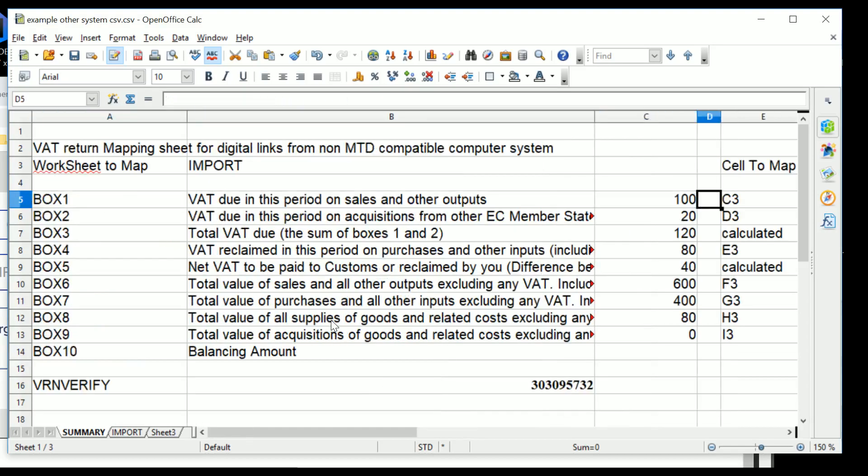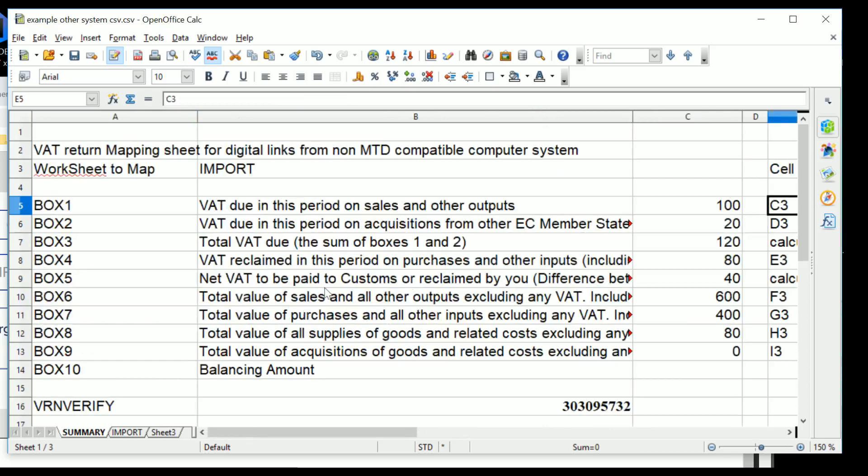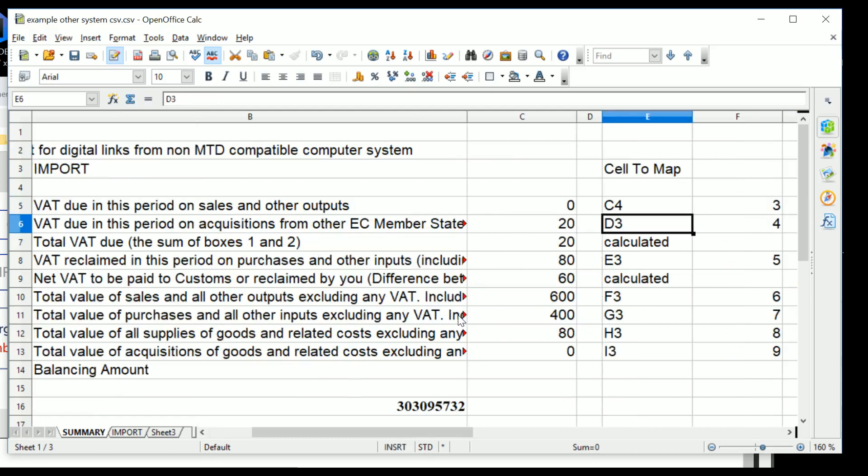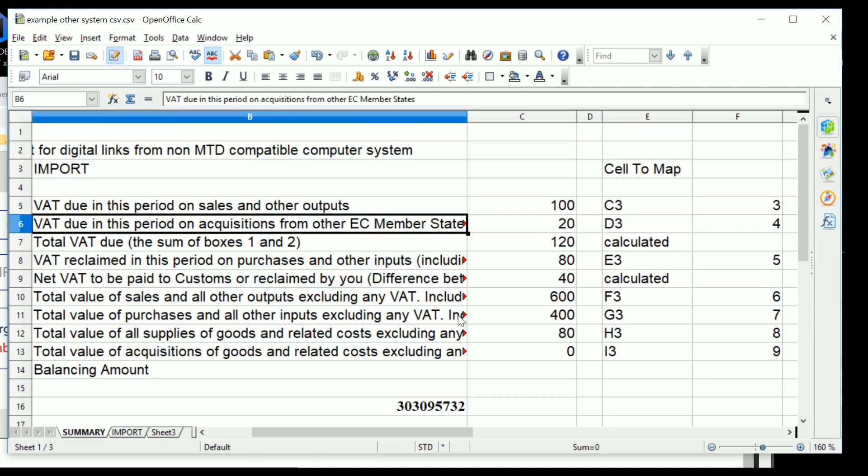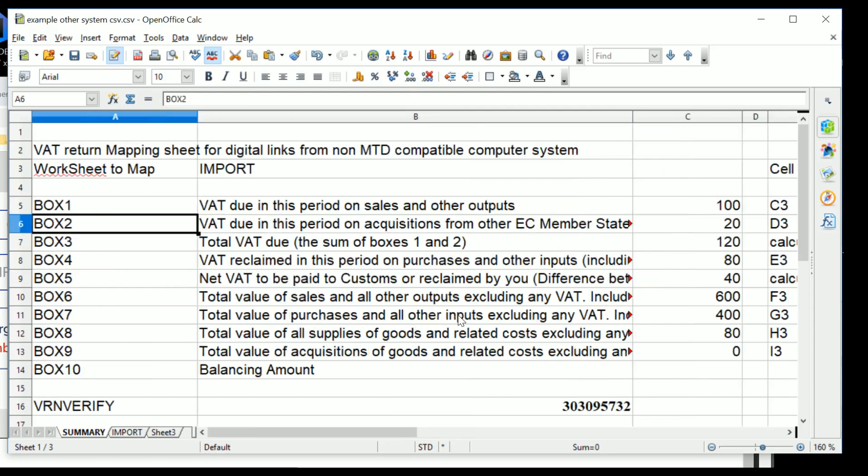So for instance, if we put in C4 here, it uses a different value. Or D4, let's say D3 for instance, and it takes that value. So go back to C3. So the first question is, we can easily map the information once it's in the spreadsheet. The question is how you get the information into the spreadsheet so that it can be mapped to the summary sheet here.